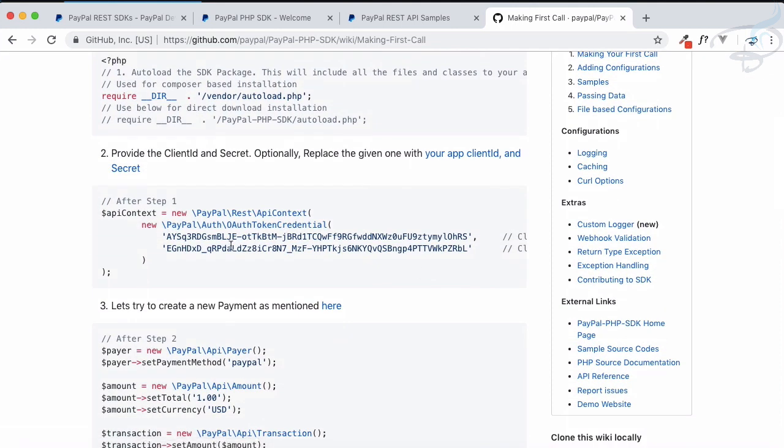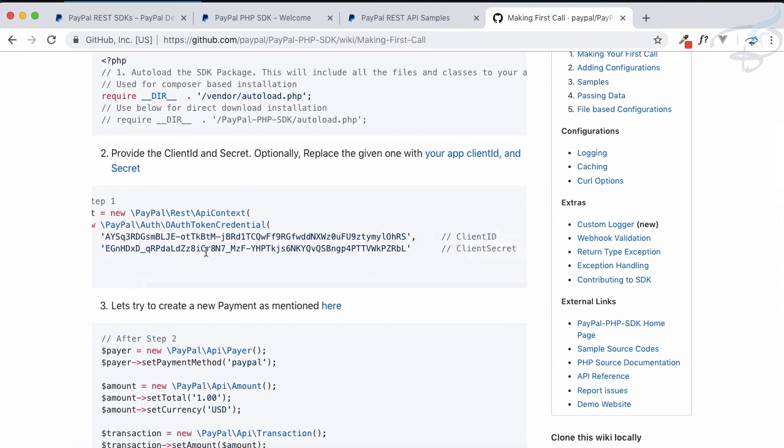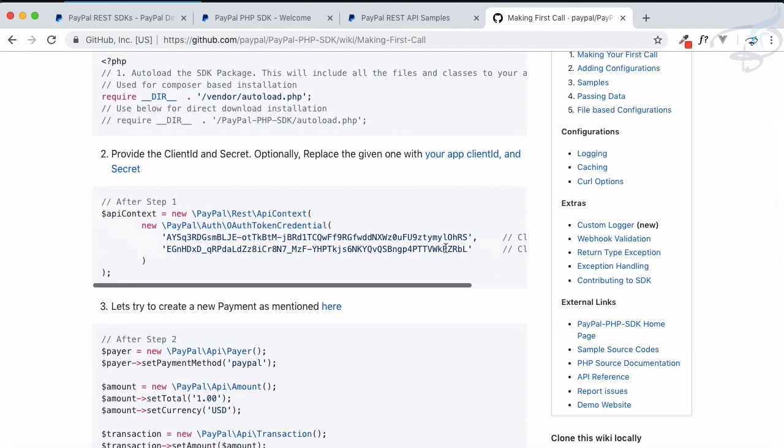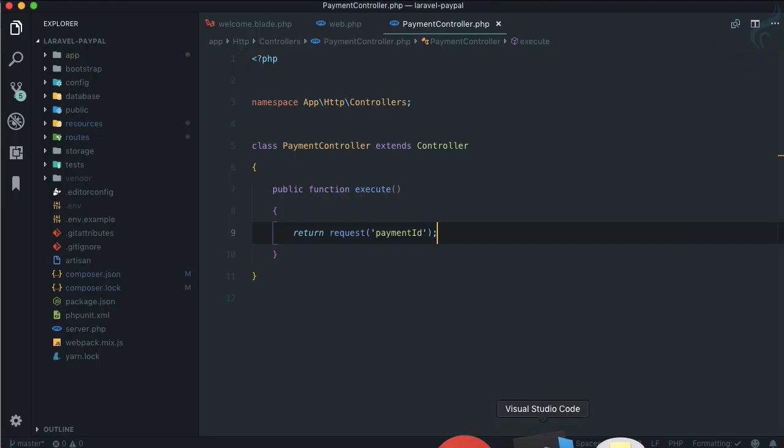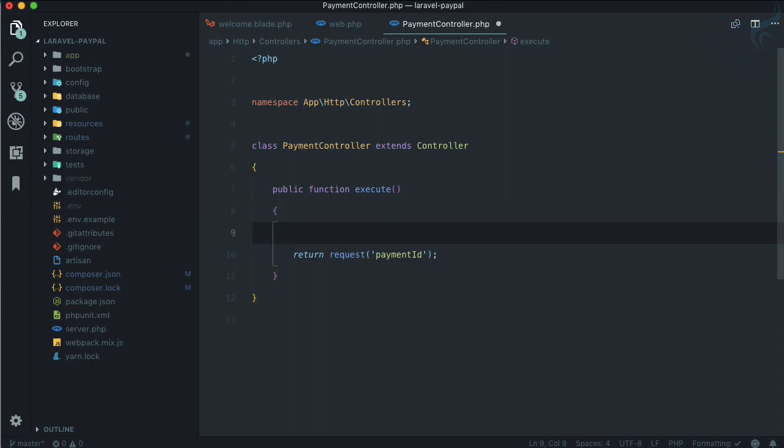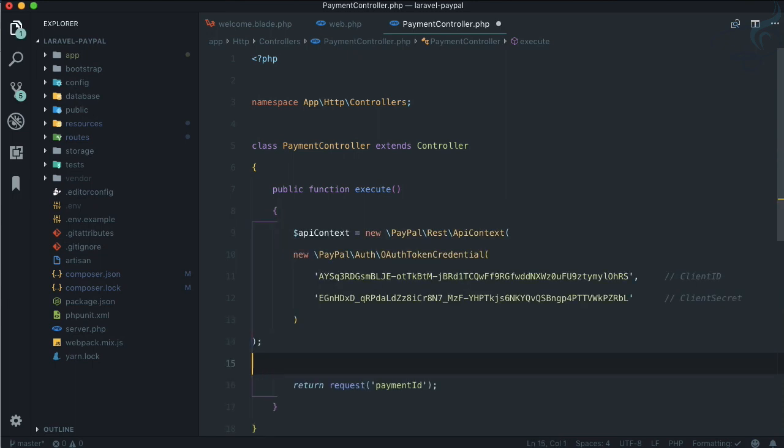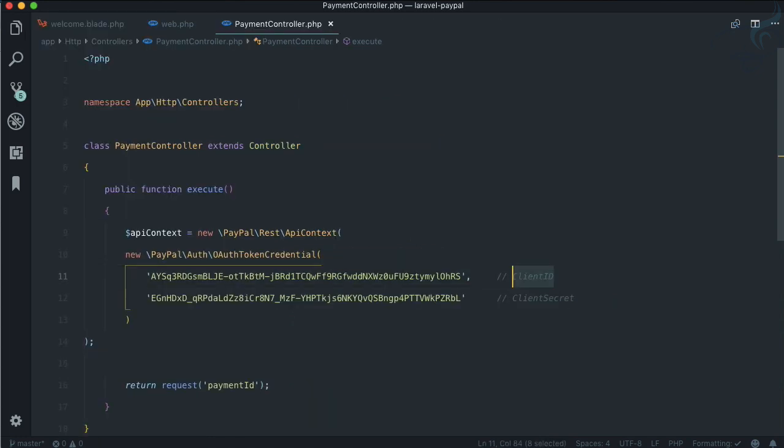Before landing on the sample code, let's again go to SDK for now because we need to set it up. Let's go on make your first call. But before calling to PayPal, we need to tell PayPal who we are via client ID and client secret.